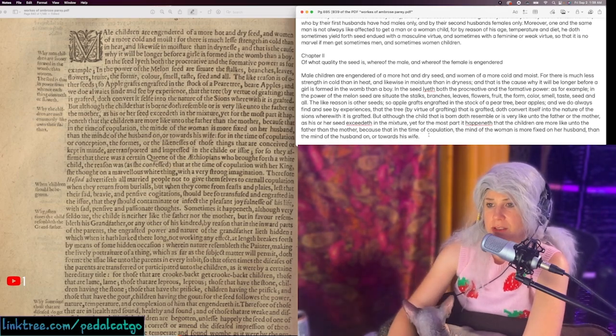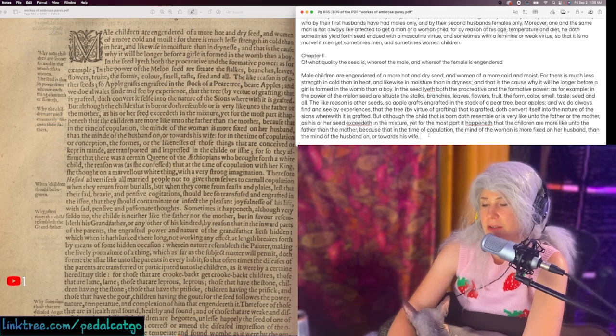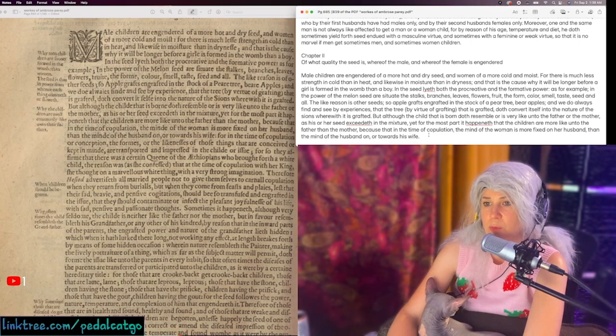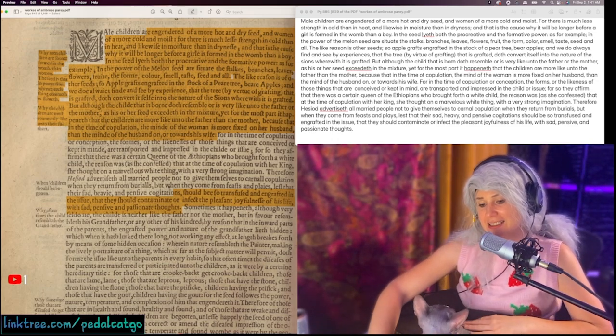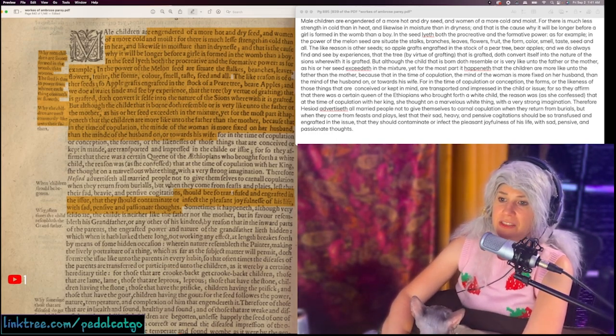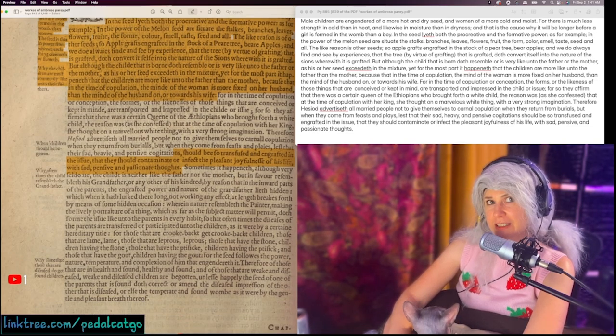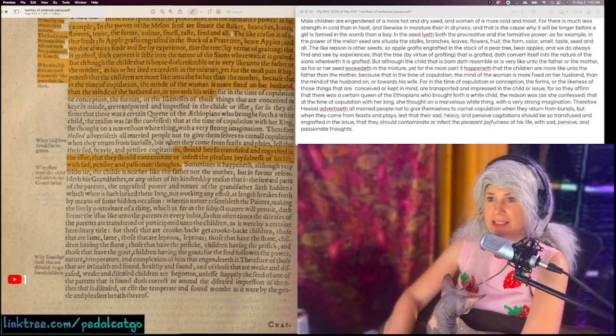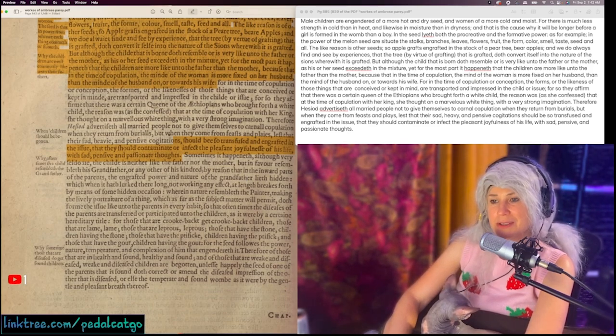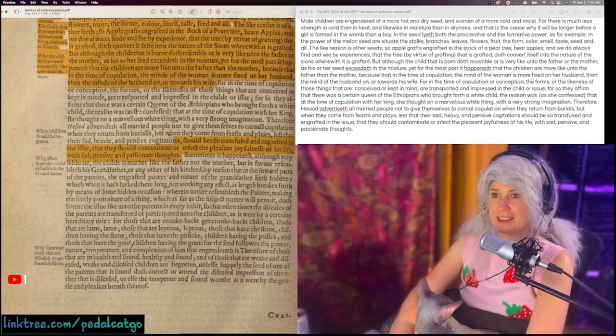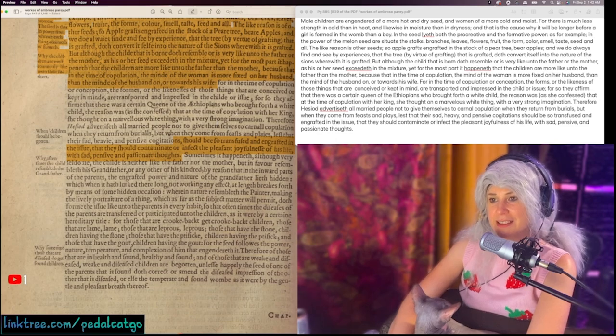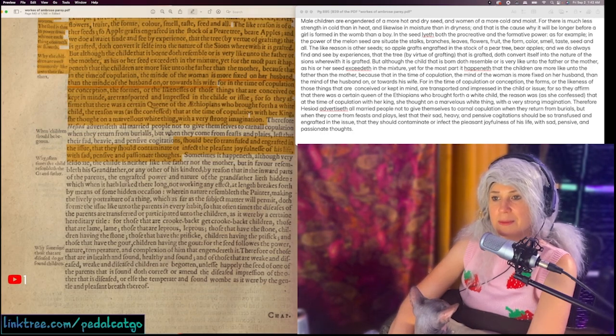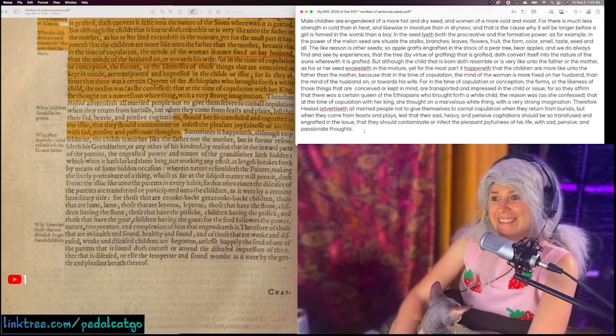So babies look like the dad because the woman is, of course, always thinking about her husband more than the husband is thinking about his wife when they have sex. This Ethiopian queen did not cheat on her king with a white man. She just thought about some glorious white thing with a very vivid imagination. They don't say what white thing that she was imagining, even though it was very strong imagination. She was just imagining that the king was white, some white man, and therefore the baby was white.